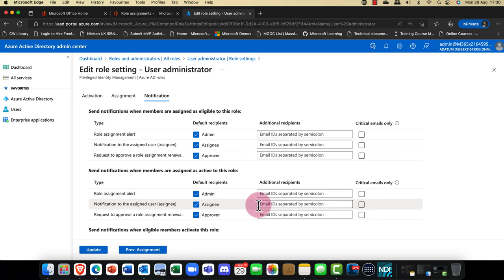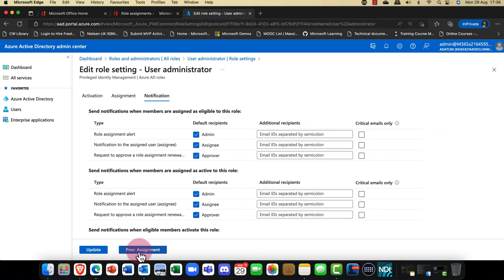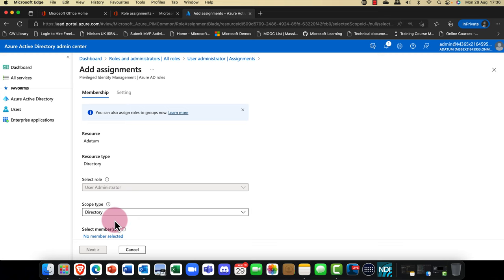When a user activates the role, do you want to send a notification email? You can choose who to send that email to. I can now update those settings, and when I add an assignment it will pick up those settings.